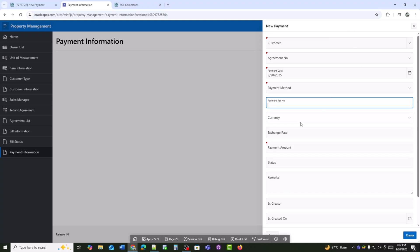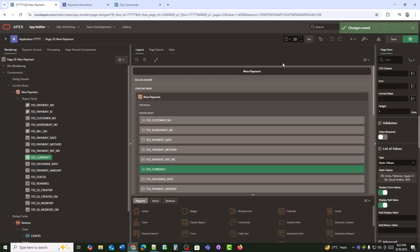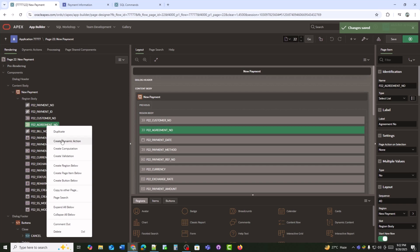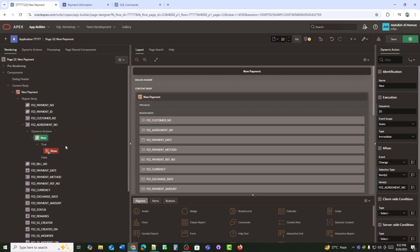I want the agreement amount to appear automatically in the payment amount field when an agreement_no is selected. For that, I am creating a dynamic action.